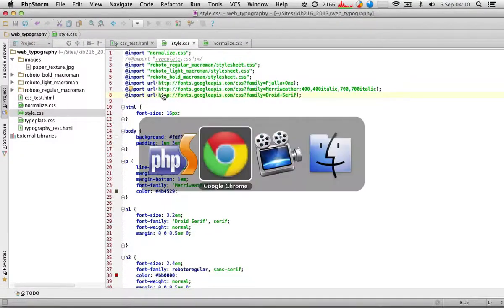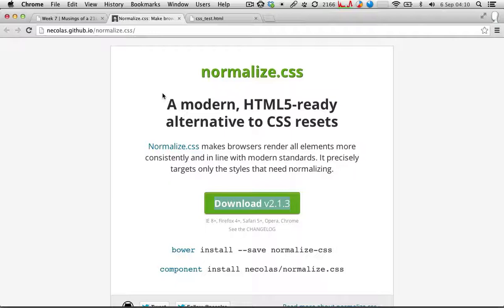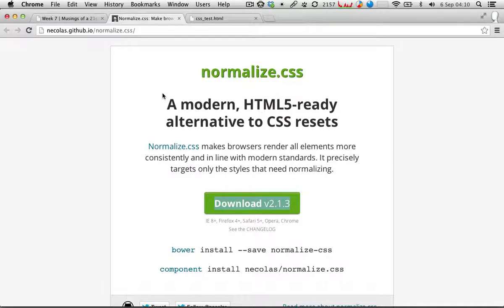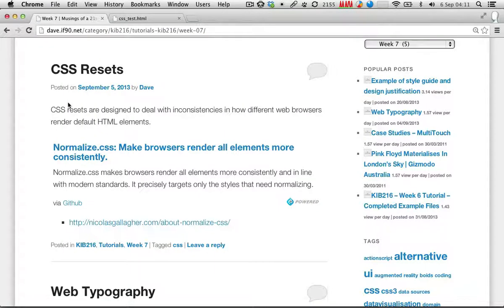I really do suggest that you use this in pretty much every project. I can't think of any good reason not to, unless you had a severely bandwidth-restricted application, which is practically not going to happen — this is not a big file. I'd strongly suggest you use this in your WordPress site and any other websites you work on. It would just make the process of getting everything to look exactly right across different browsers much easier. It'll mean less work for you. Just download the file and import it into your main style sheet.